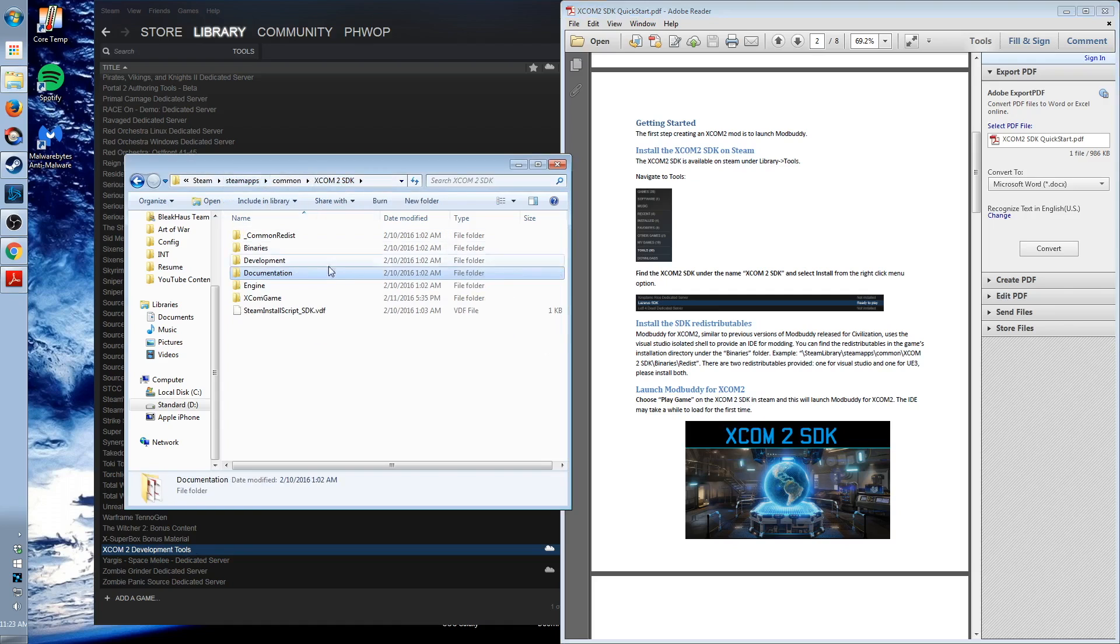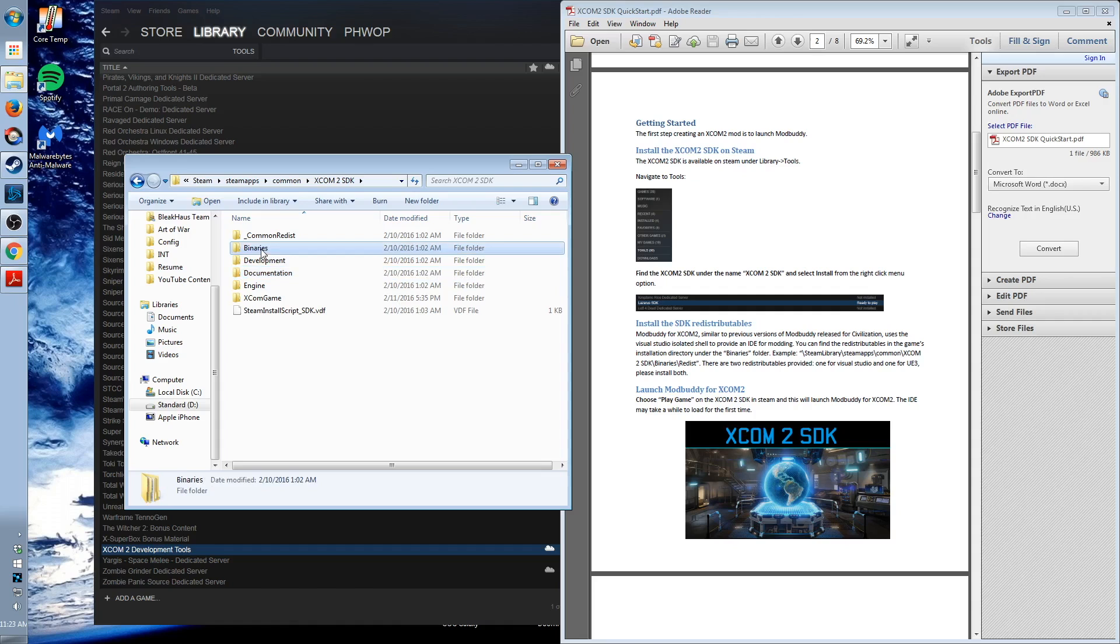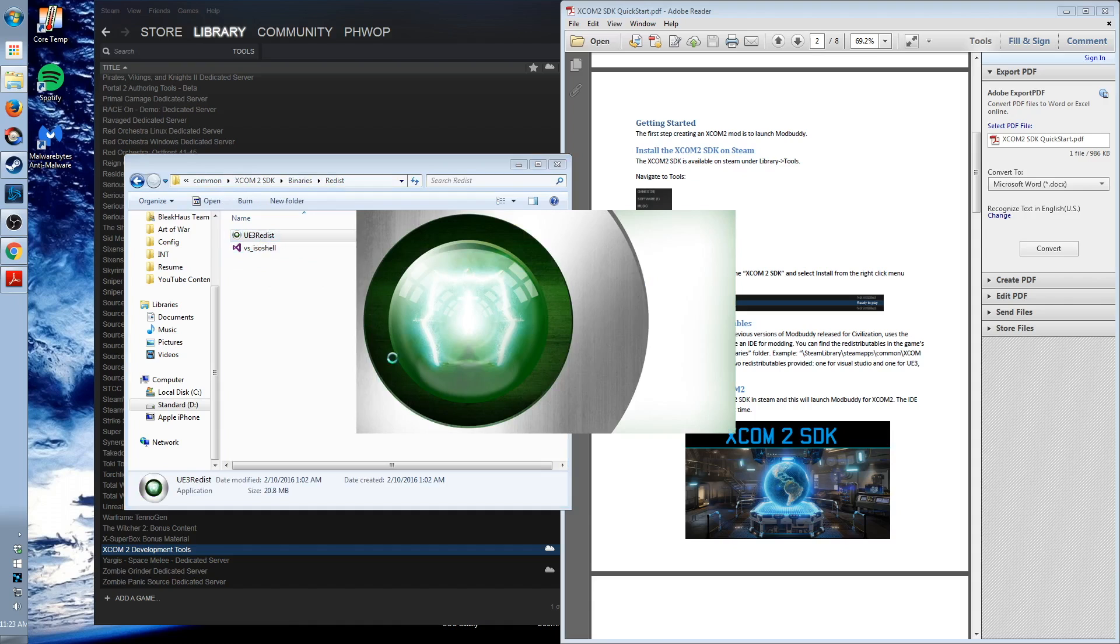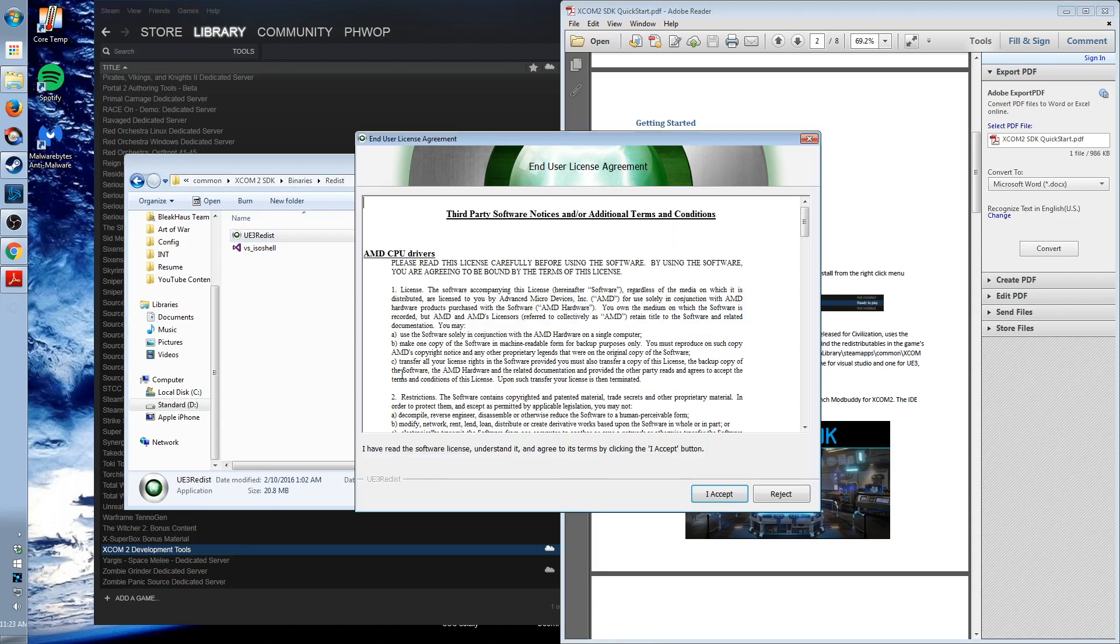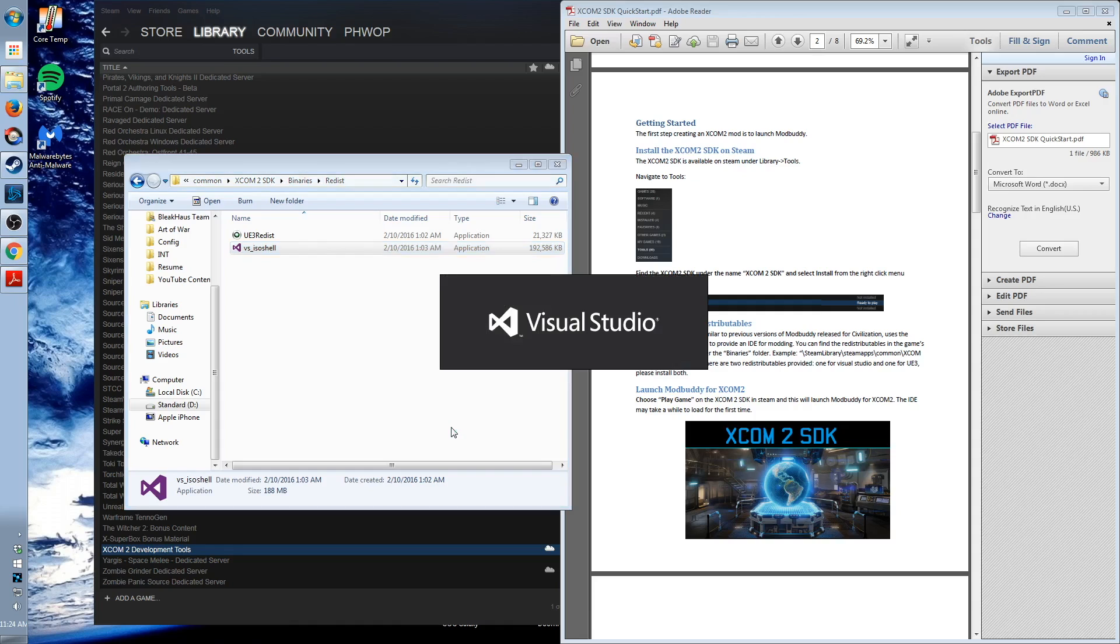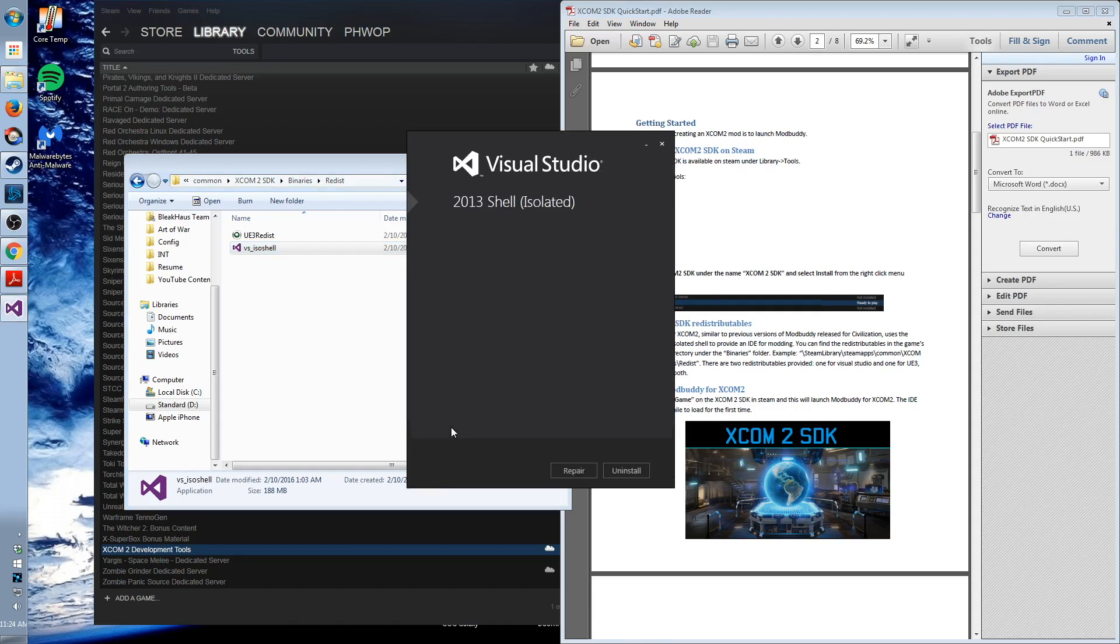Going back to the XCOM 2 SDK folder. You'll find these redistributables in binaries, Redist. And then you want to install both of these applications. It's easy. You just follow the wizard. Agree to the licenses. They are free and simple. And I found it incredibly easy. You won't have a problem.